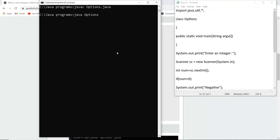So there are no errors. Now I'm going to run the class file. Now it is asking me to enter a number. For example if I enter number minus 8 it displays that the number is negative.